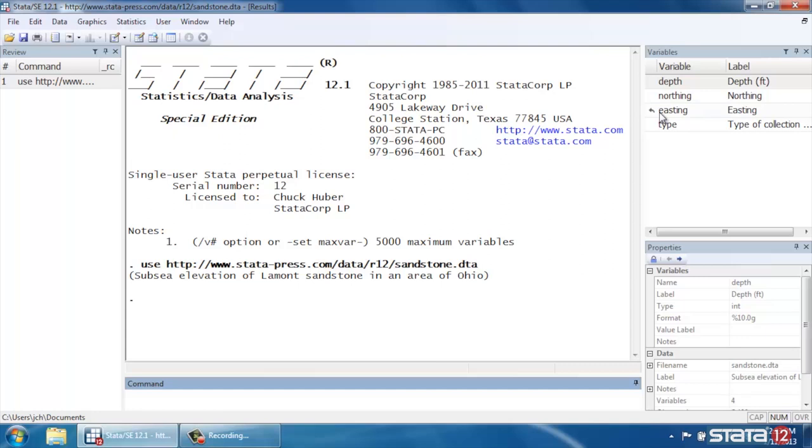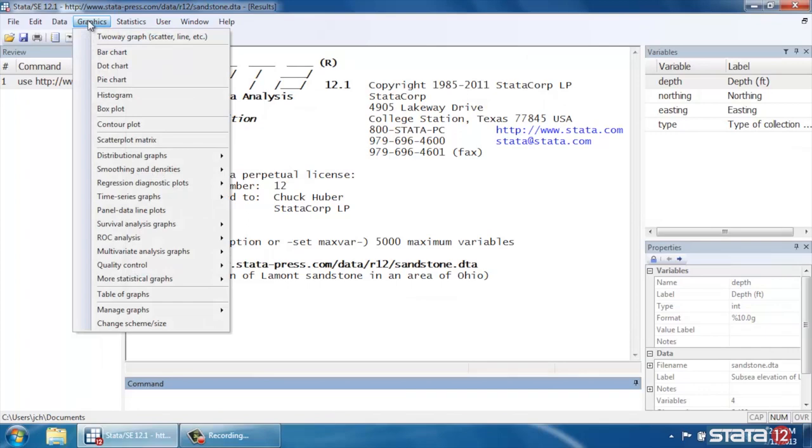We have three variables that we're interested in here, Easting, Northing, and Depth. Essentially a contour plot is a way of graphing three-dimensional data in two dimensions, so it's easier to show than to describe.